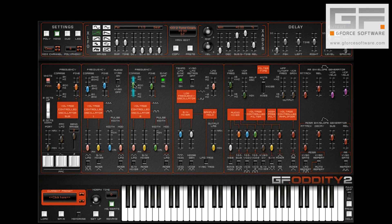And of course, because Oddity 2 is now polyphonic, we can use these textures with chords too.